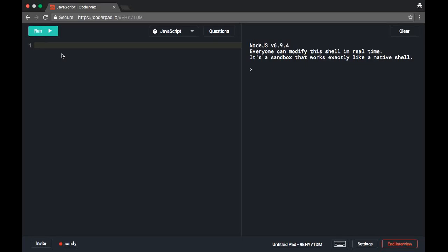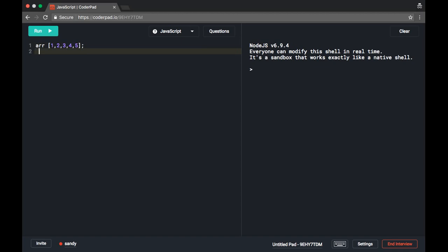Hi everyone, today we are going to find out the sum of the array. We want to create a program in JavaScript which will find out the sum of the array. In JavaScript we can have an array like this, and we want to find out the sum of this array.